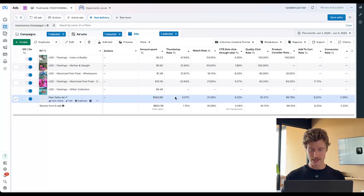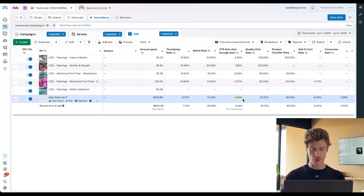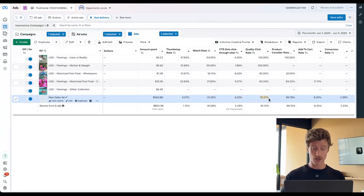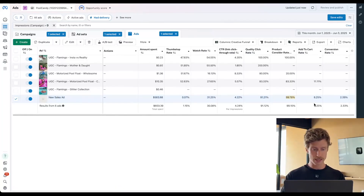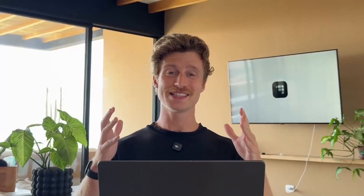It looks like the DPA is the one that is getting everything right now. It doesn't have a thumb stop rate because most of the time it's probably not showing video. It has a watch rate because when it does show video — a very small percentage of the time — it seems to get people to perform a through play. It has a pretty good through rate of 4.22%. Then it has a quality click rate of 91% — 91% of people who click are loading the landing page. The product consider rate is very high because people are going directly to landing pages from a DPA. Add to cart rate is pretty high: 8% of people considering a purchase and 2.39% committing to that purchase. So that's how you can see your ad creative performance in Meta. Let me know if you have any questions — thanks so much.